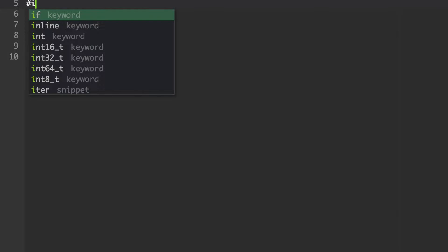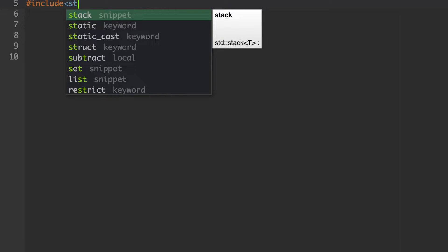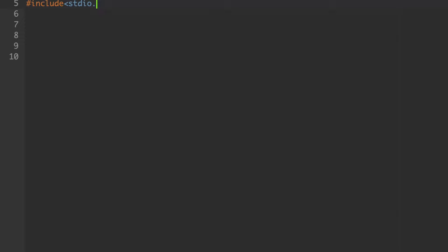The first line in the C code is the header file section. Include the header file: hash include with an angle bracket stdio.h. We are not going to use any global variables or user-defined functions, so no need to declare them here.